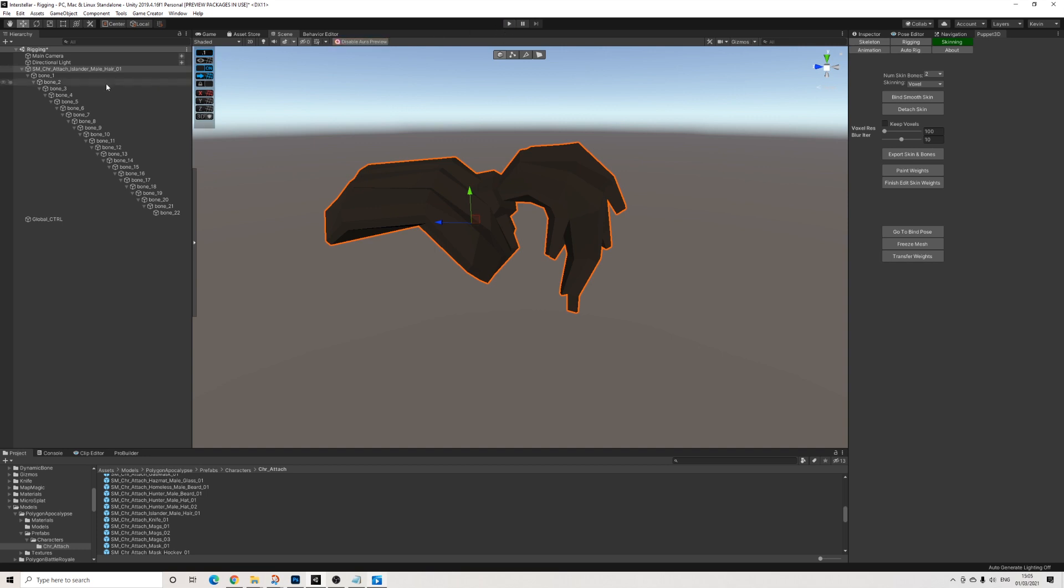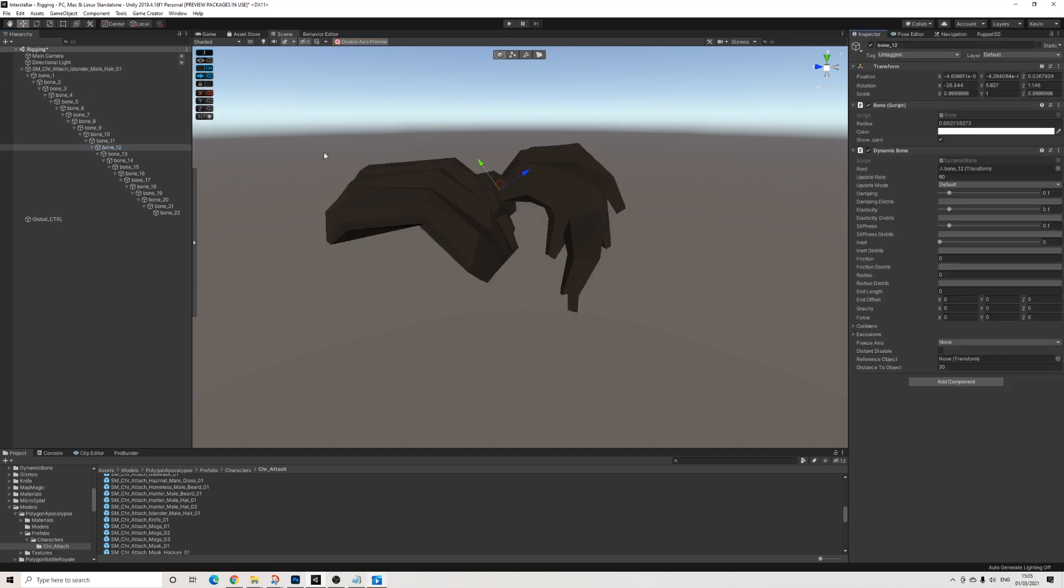Now let's just adjust for those movements a bit because obviously this is a bit too spastic. And when it comes to the settings you will be using for dynamic bone, that's completely up to you.